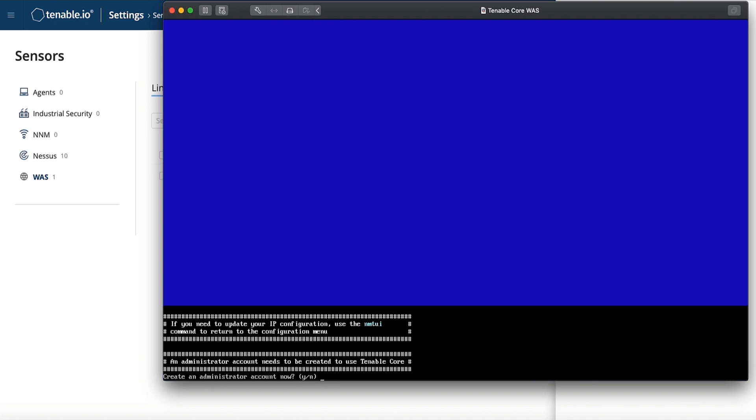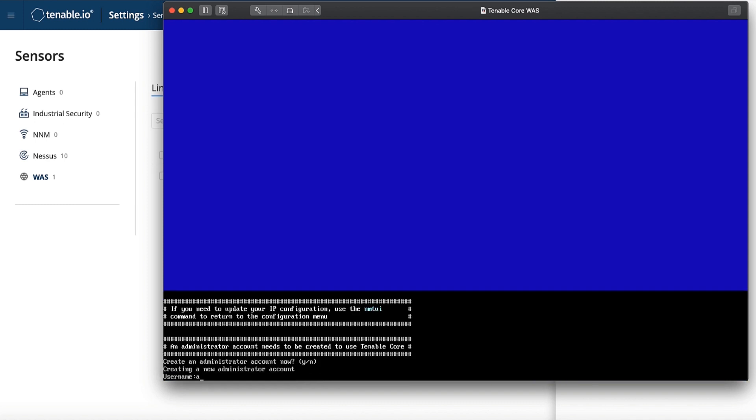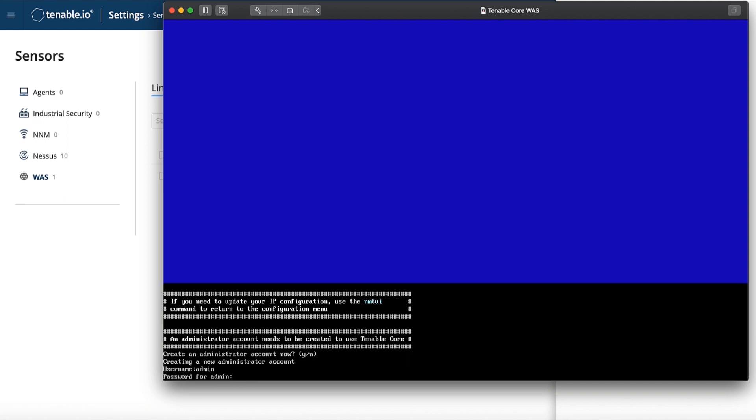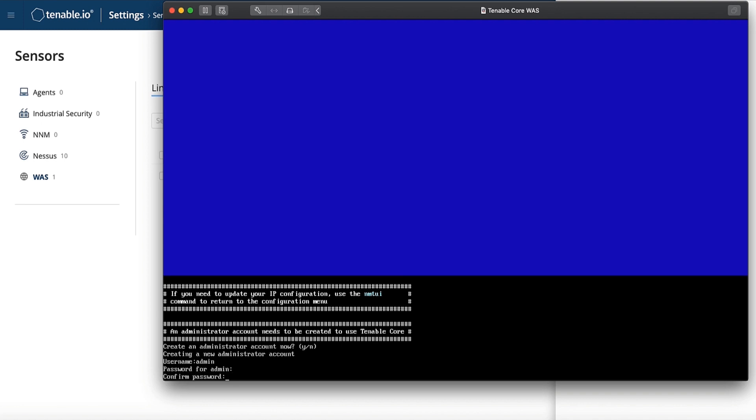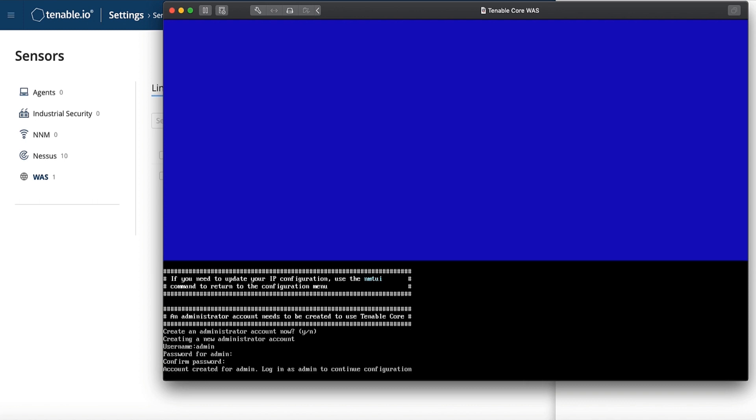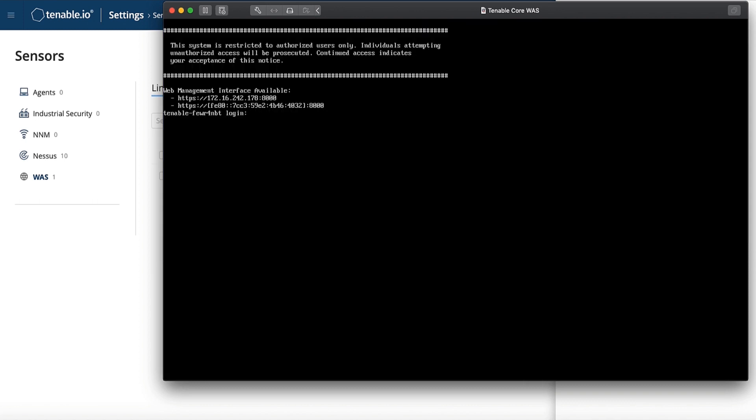Now that we are here, we should go ahead and create our admin level account. Create something simple, and then for a password, you will be required to select a complex password, and then you will type it in once more for confirmation. Now again, it will let us know where we can find the management interface.